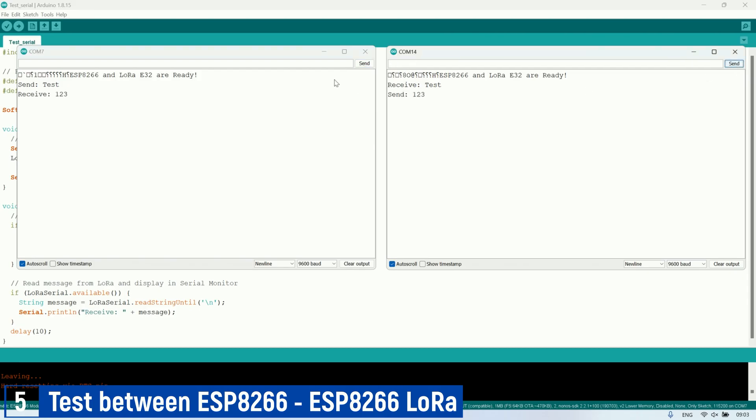In this experiment, with the previously created code and the LoRa modules connected to the ESP8266, the LoRa modules can successfully communicate with each other, sending and receiving messages.